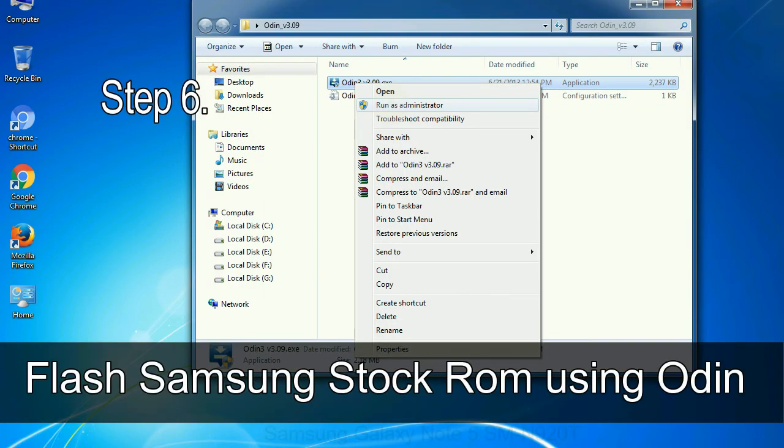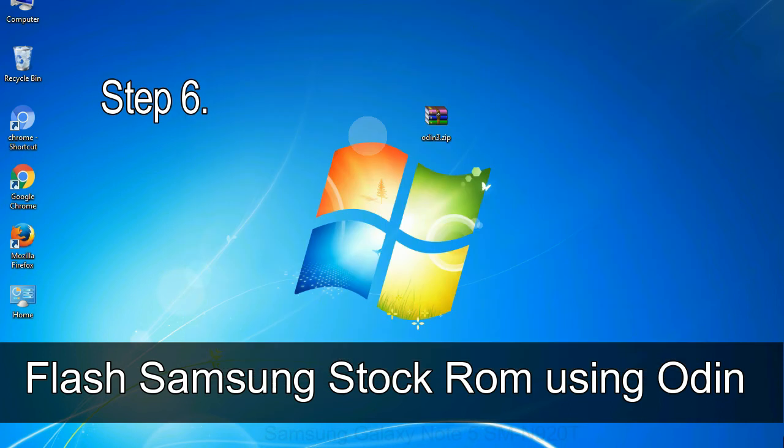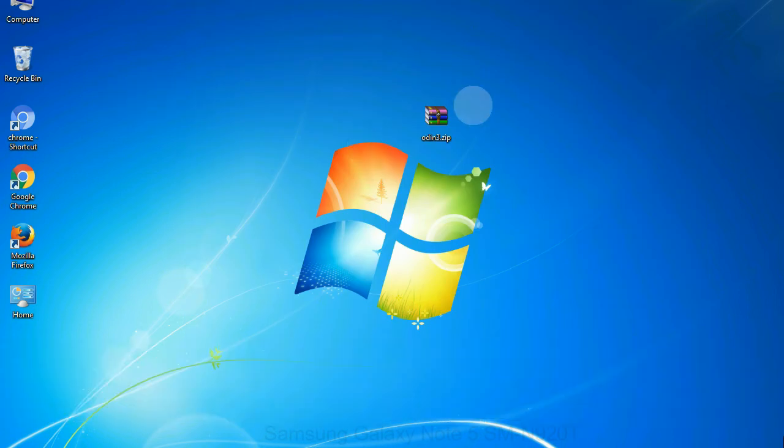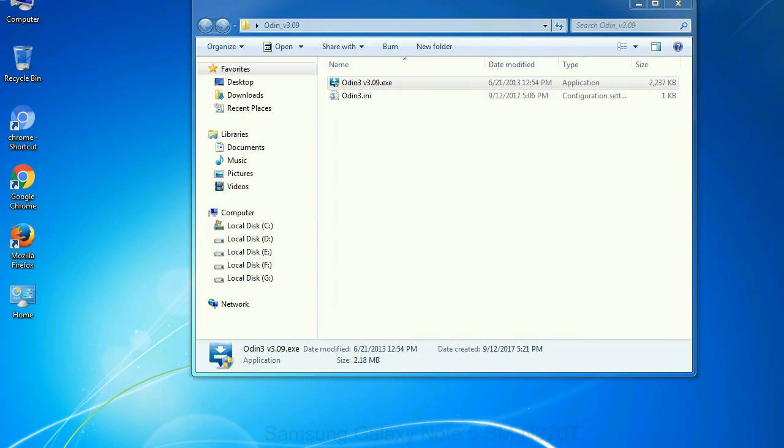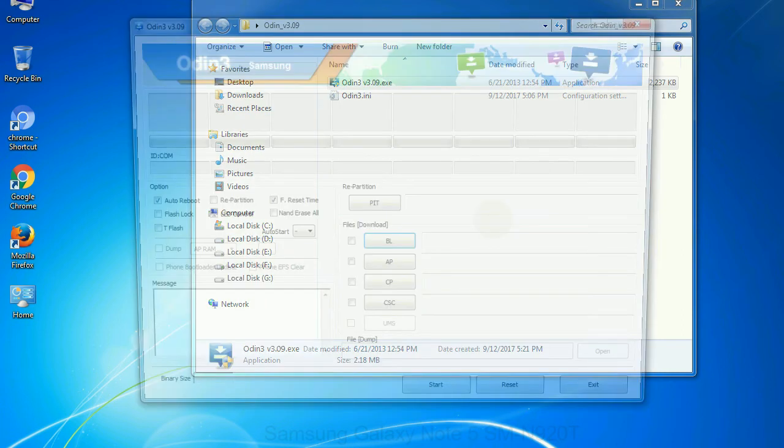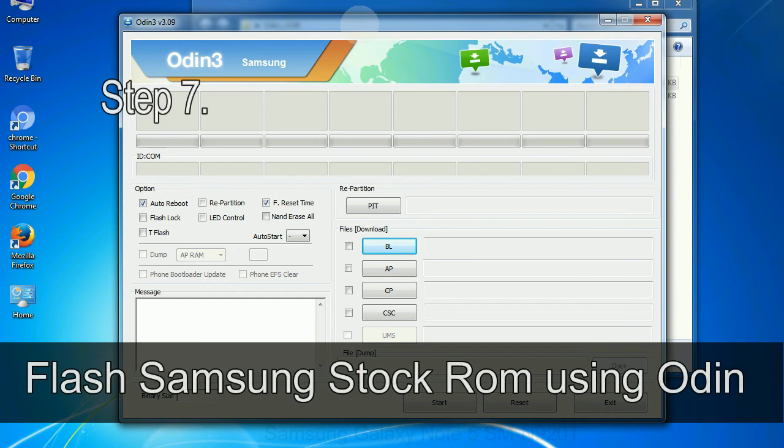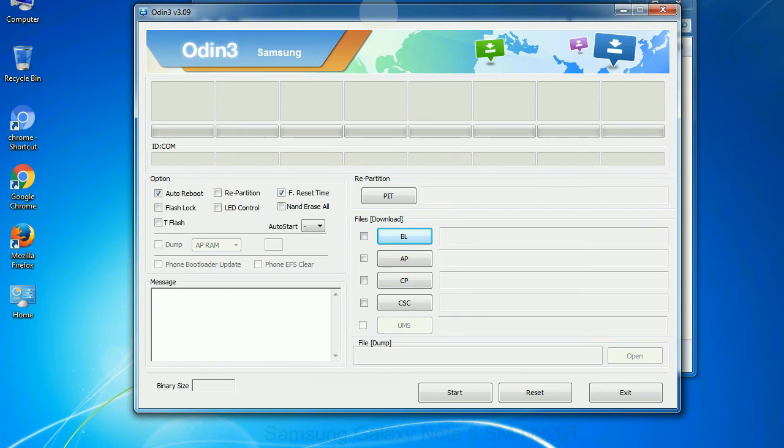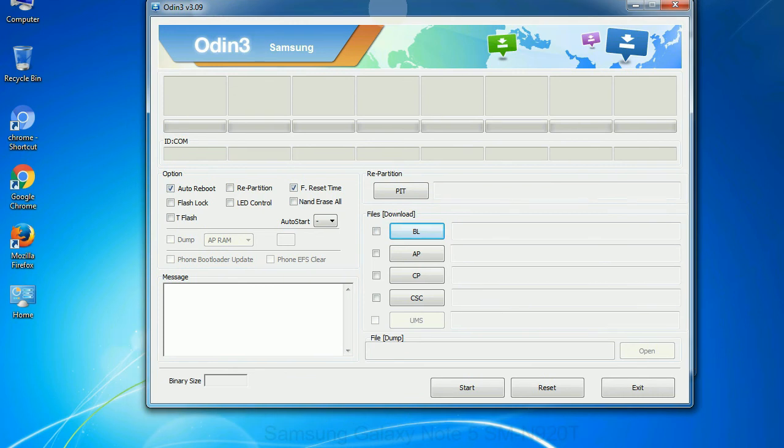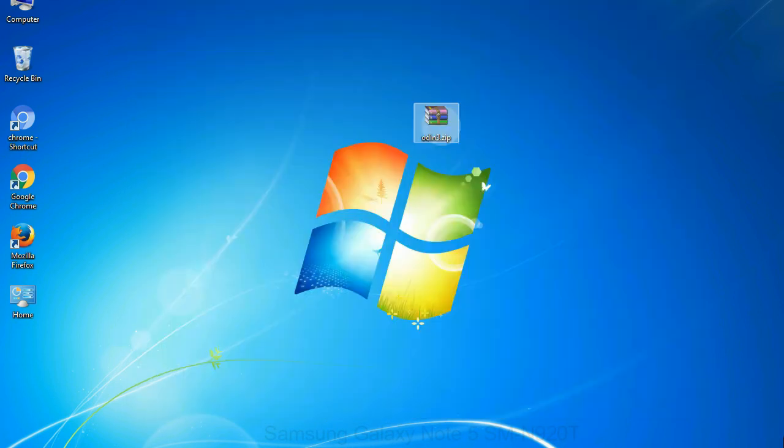Step 6: Download and extract Odin on your computer. After extracting you will be able to see the following files. Step 7: Now, open Odin 3 and run it as administrator to start Odin. And connect your phone to the computer.